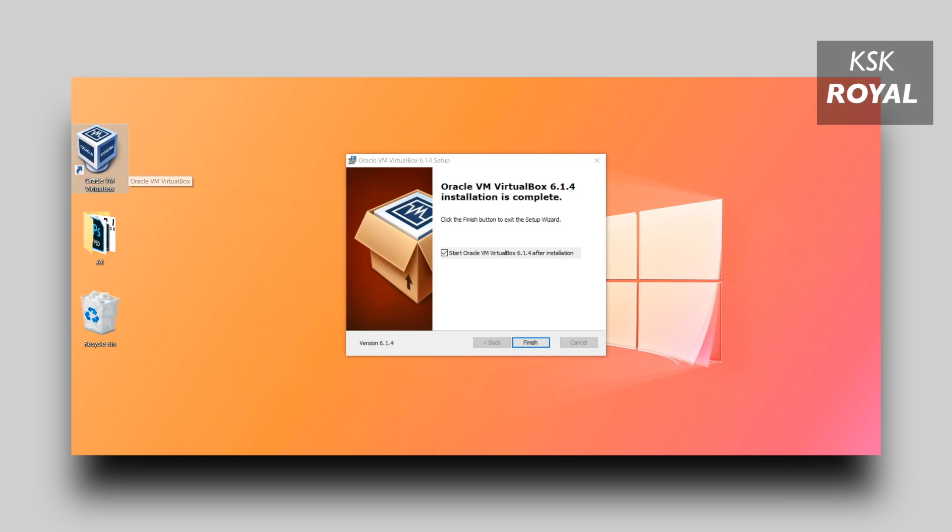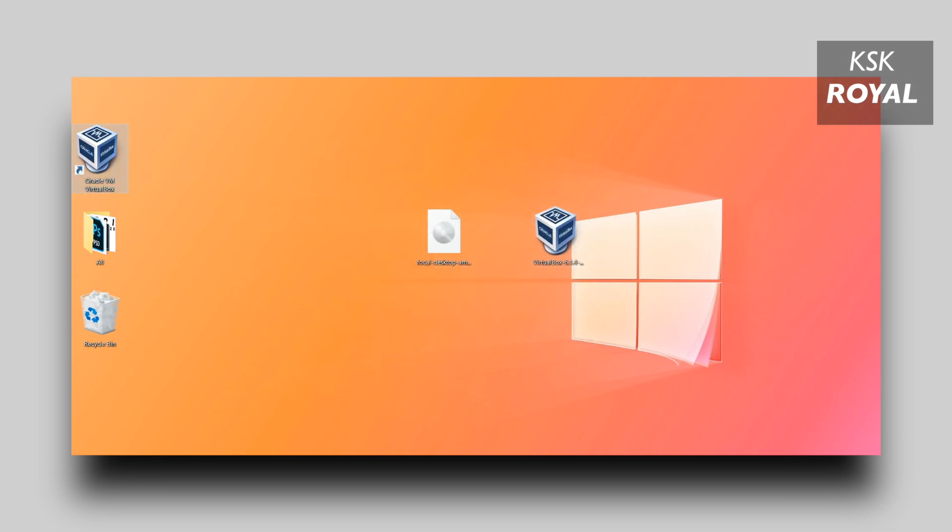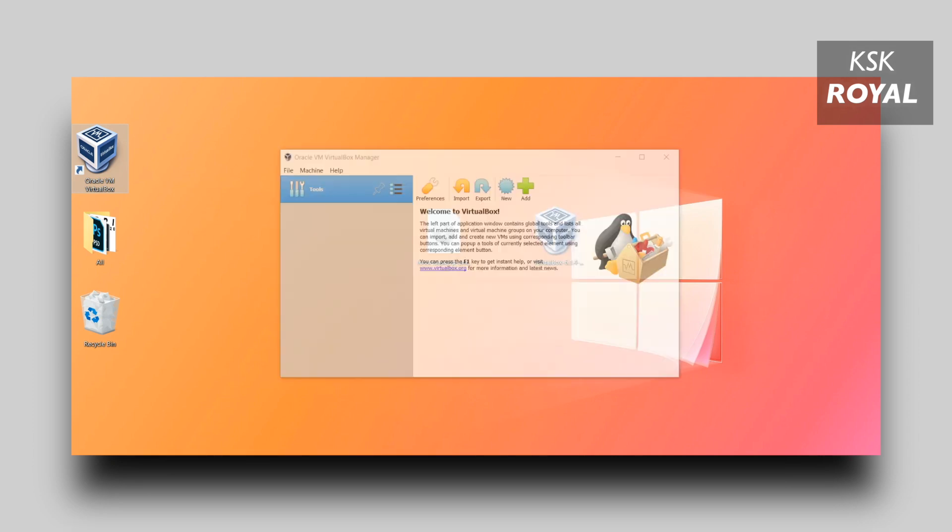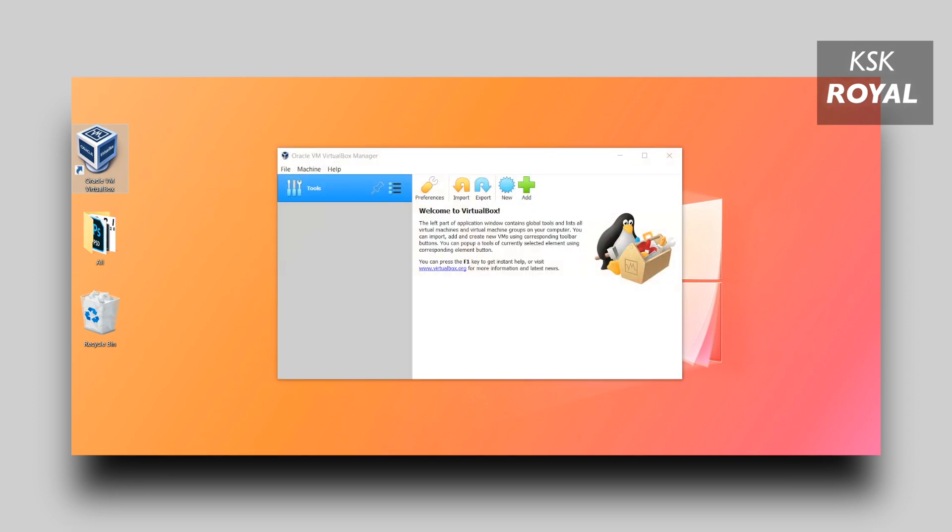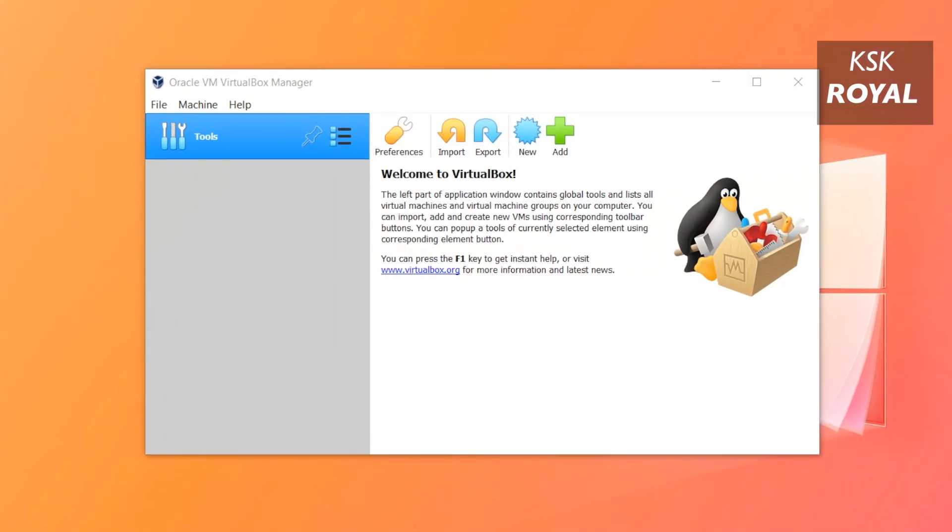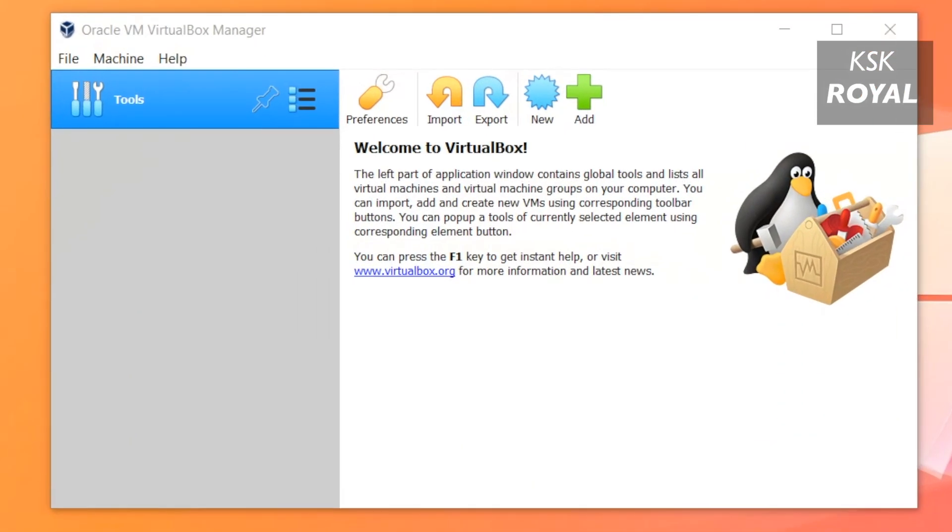Once you're done installing VirtualBox, go ahead and open it. This is the basic user interface of VirtualBox which looks the same on any operating system. On the left-hand side it shows all the virtual machines, and on the right-hand side it displays the settings of the virtual machine that you select.